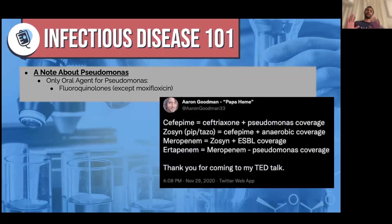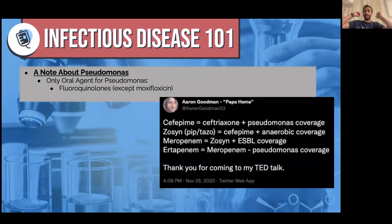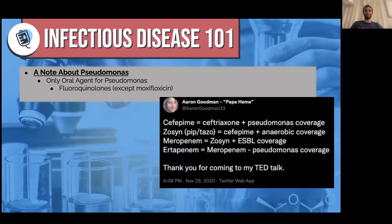I hope this was a helpful 100-foot view of ID. I think it's really helpful to know these big facts — they've really helped me. If you like this video, please drop a like, comment, share, and subscribe. I'll see you all in the next one. Peace.